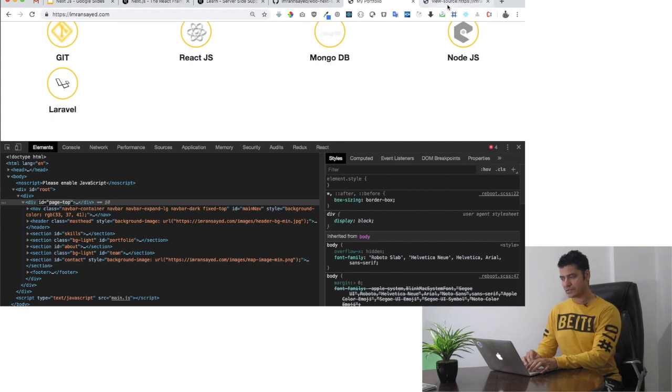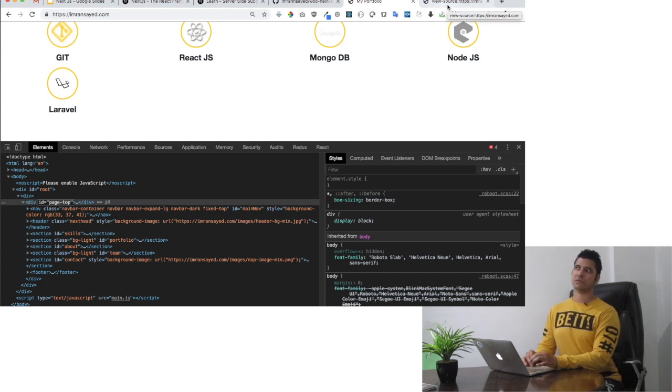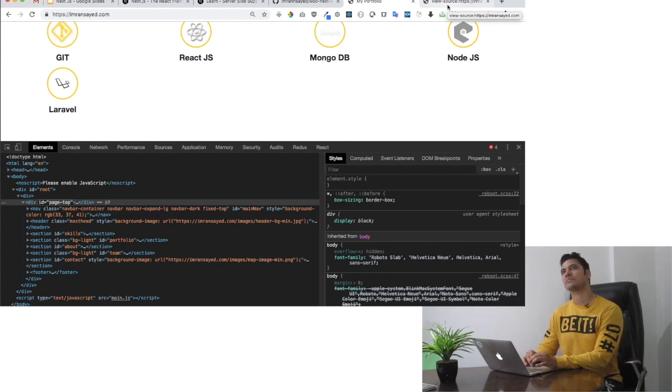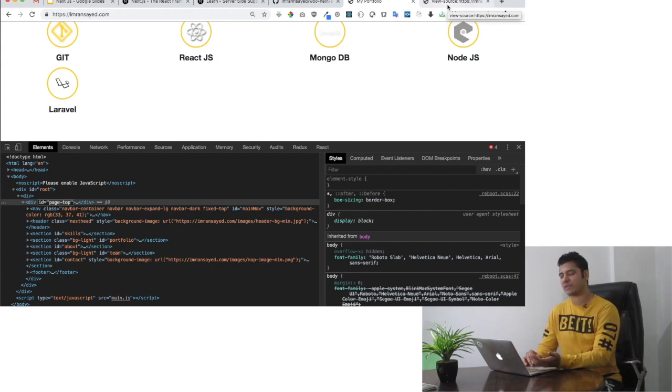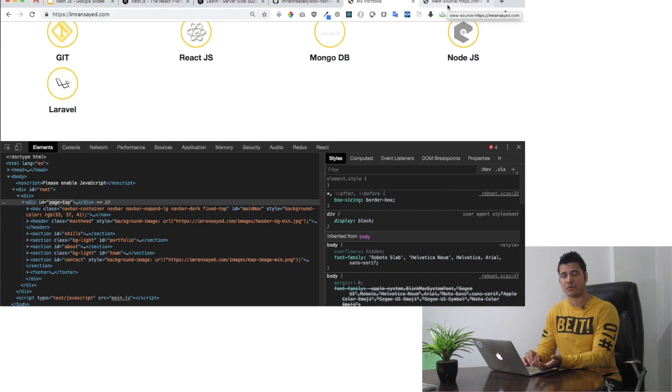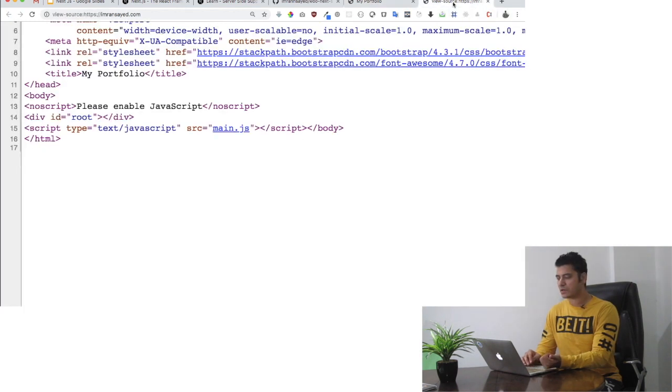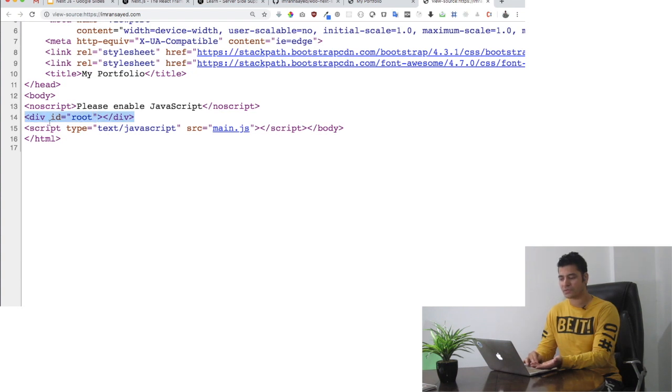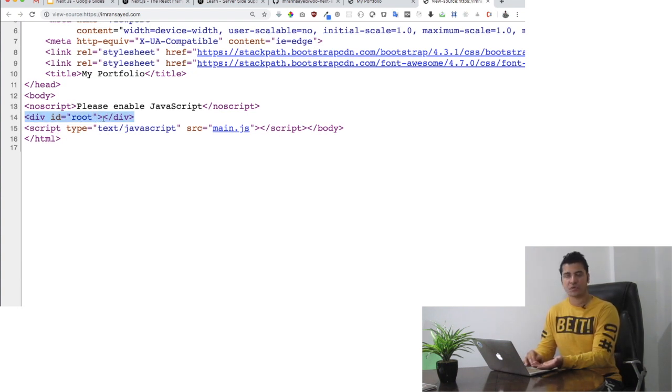This is a single page application and is not rendered server-side. This creates a problem especially when there's SEO that you're worried about, because crawlers won't really get anything. All they get is just a div with an ID of root. You don't actually have the content.